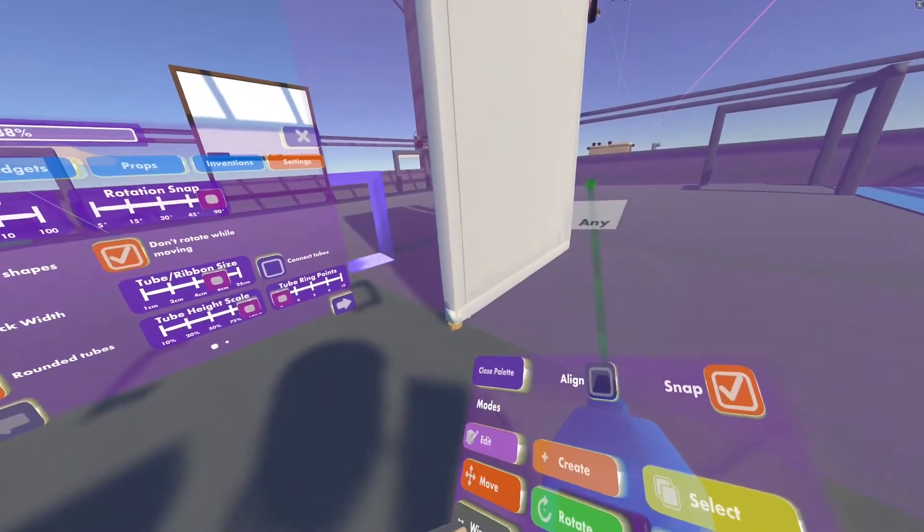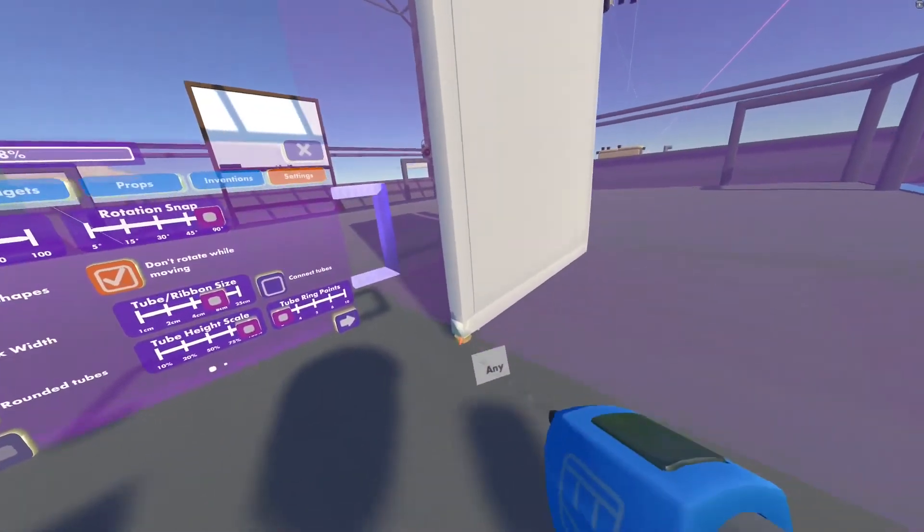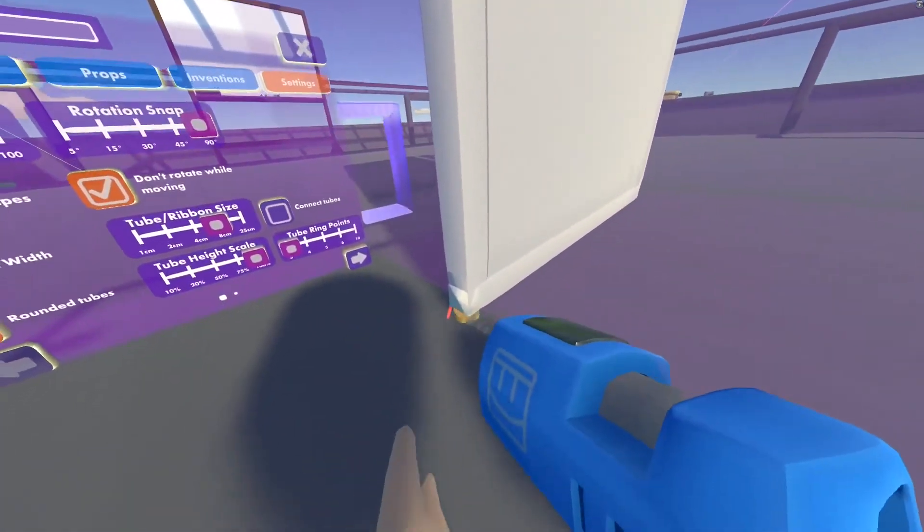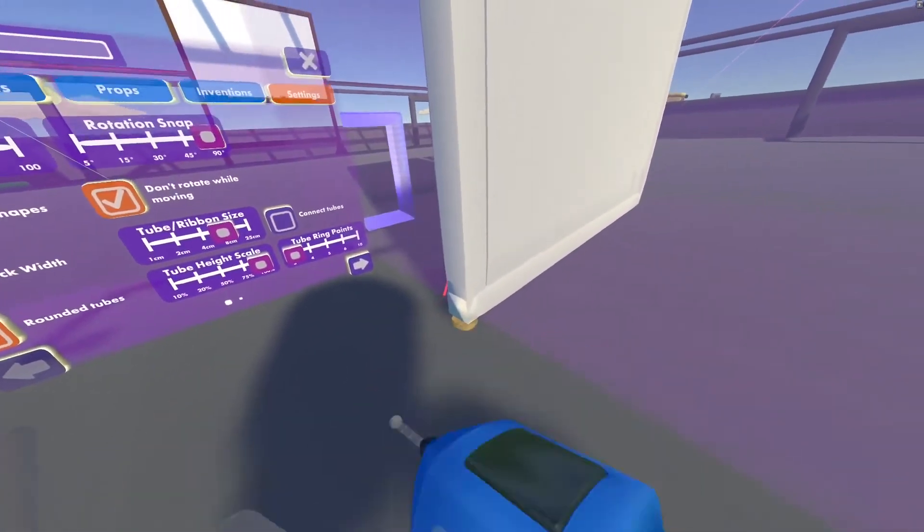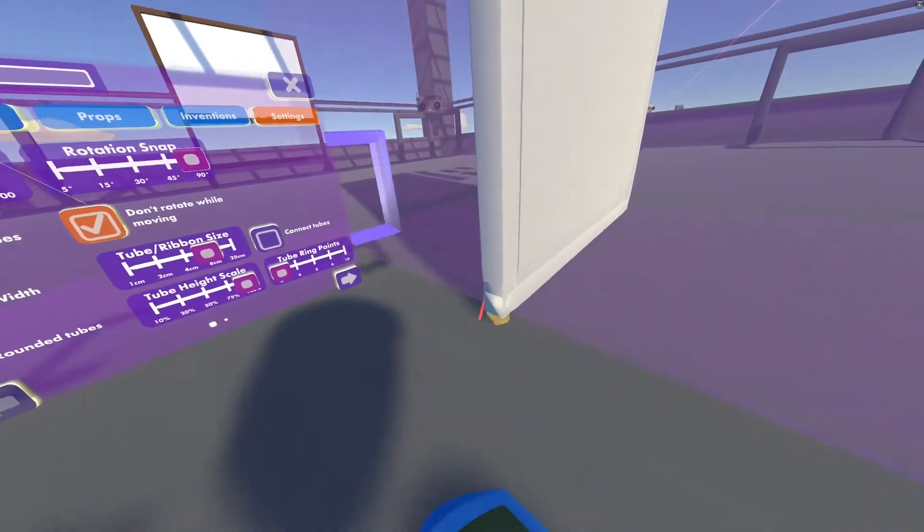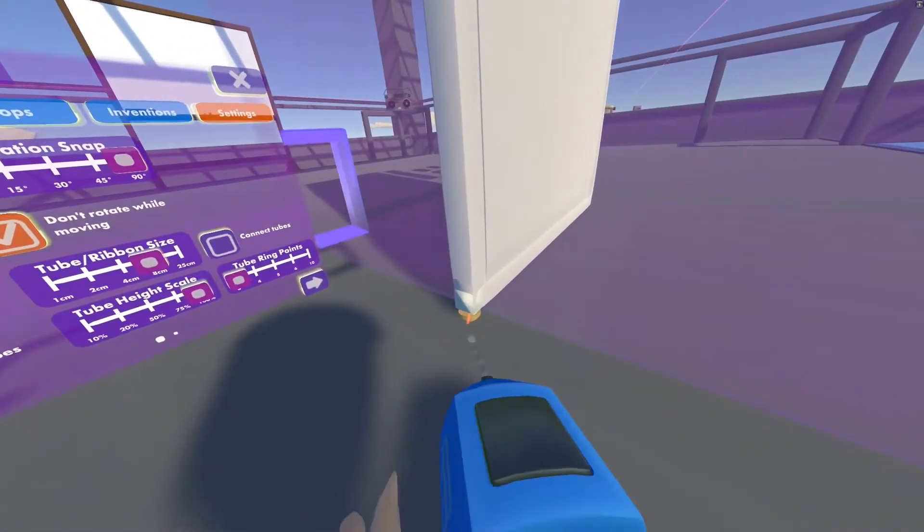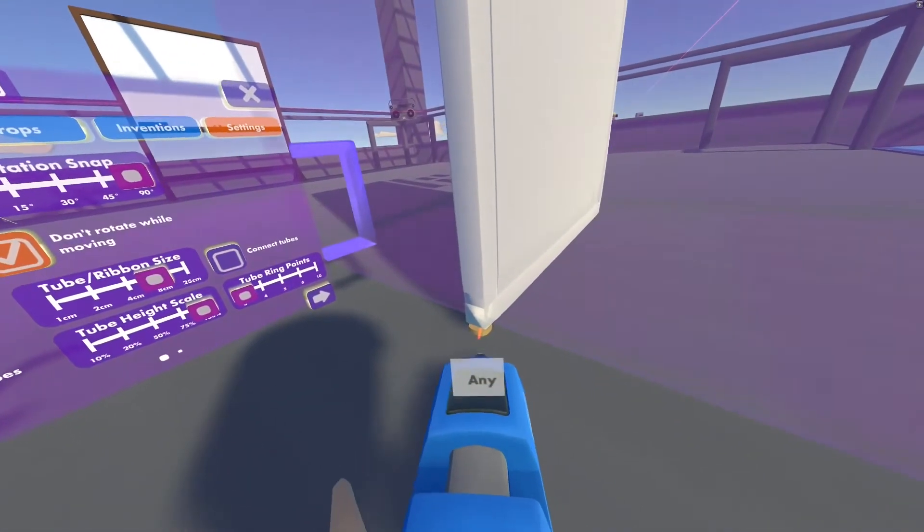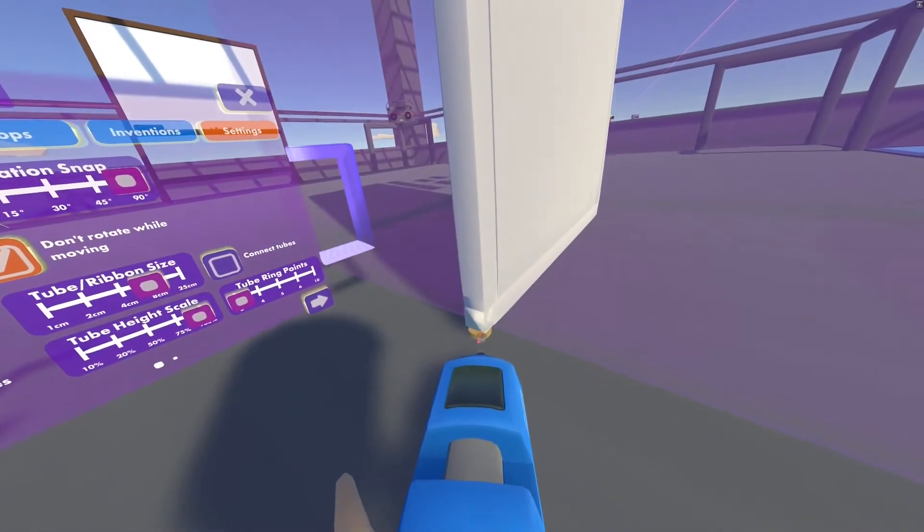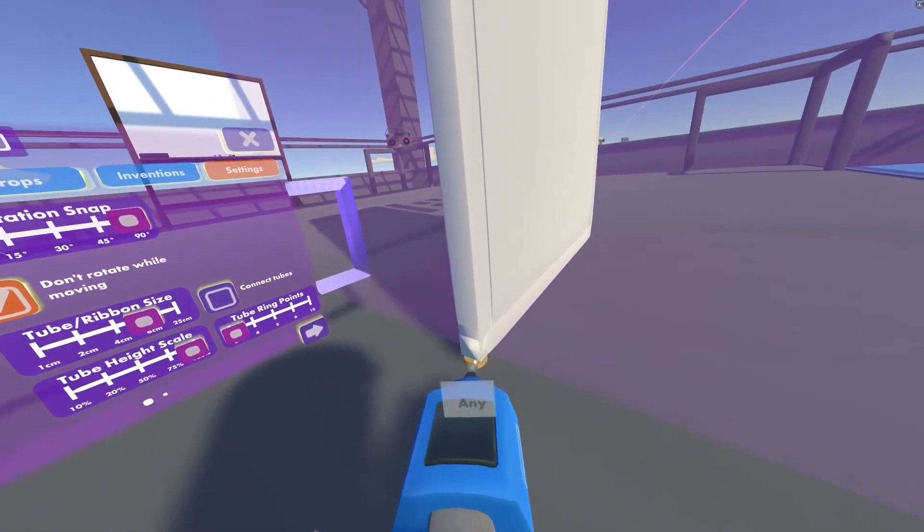And then I'm going to take the very top of this and wire it.